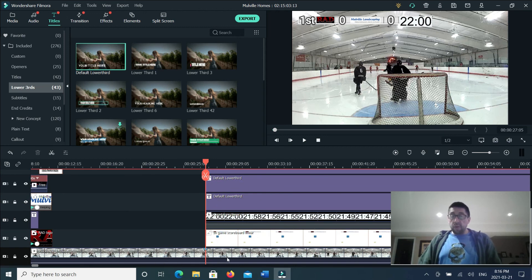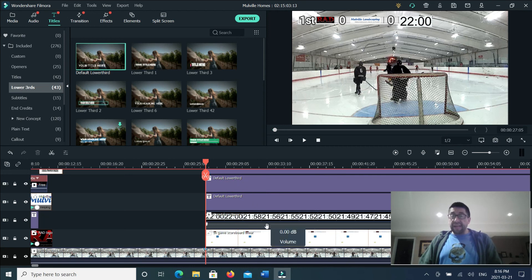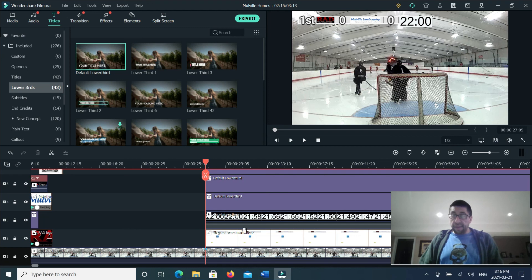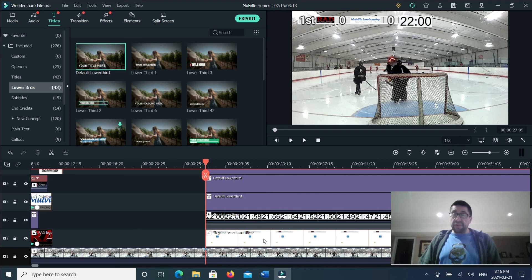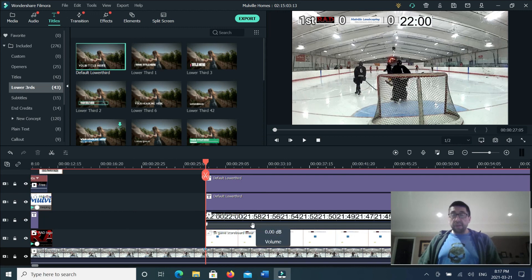So now everything is kind of shrunk down. Now I can actually visually see all the tracks and I'm able to manipulate them however I need to. Hope that helps. Take care.